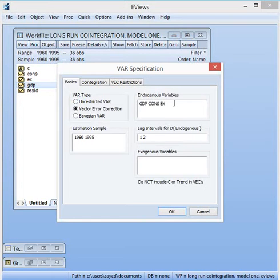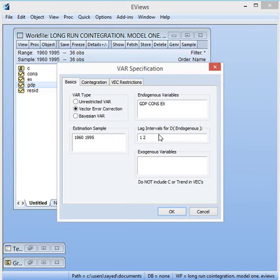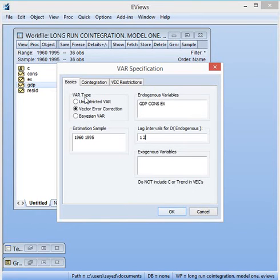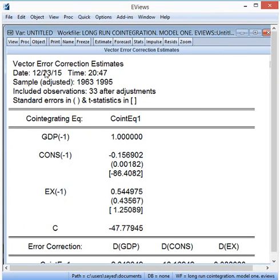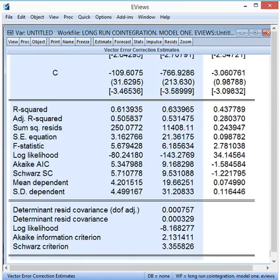We assume that lag 2 is the most optimum for this Vector Error Correction Model. With the settings complete, I press OK to run the model. You can see the Vector Error Correction Model output with all the results.